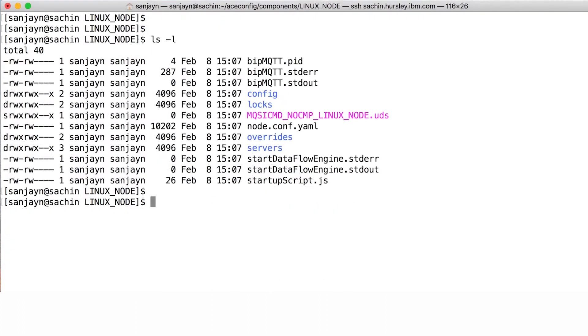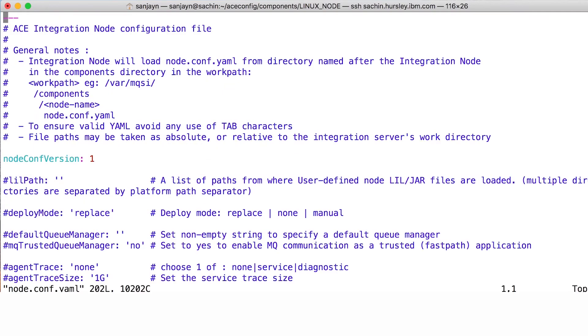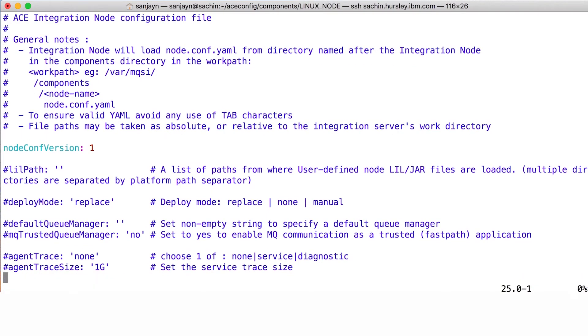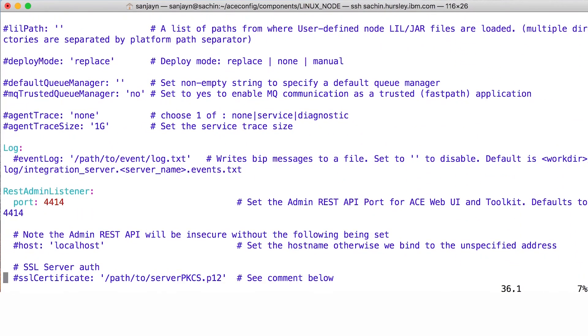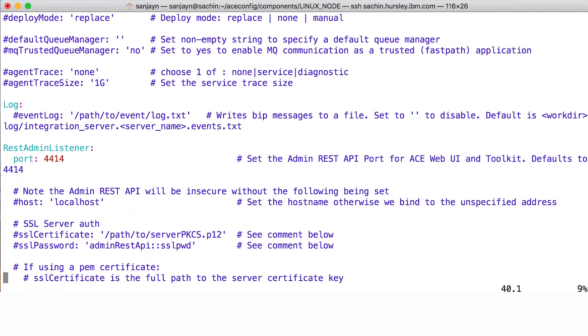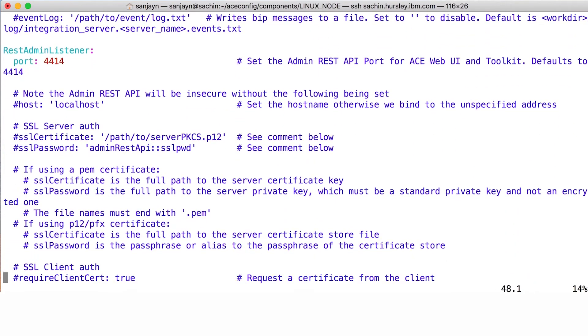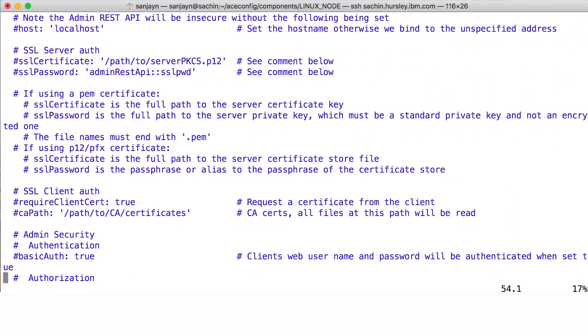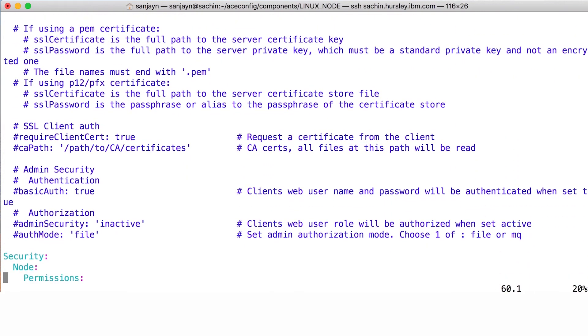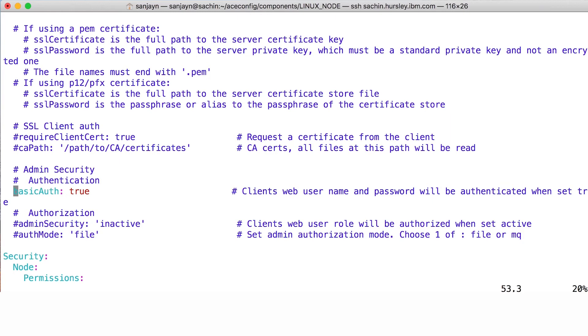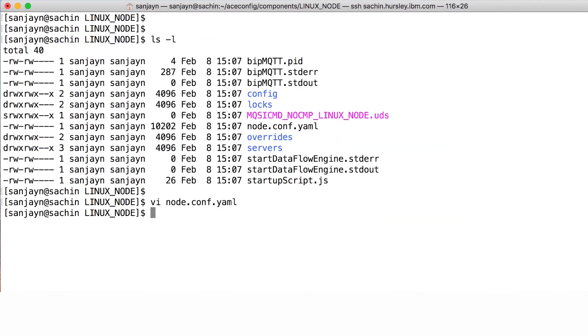Edit the file node.conf.yaml. You will see a number of configuration options for the integration node. To enable admin security so that a user ID and password is required, I will uncomment the line for basic auth. This instructs ACE to use basic auth to authenticate the user ID and password for a user before allowing the user to perform administrative tasks. I will save and close the file.